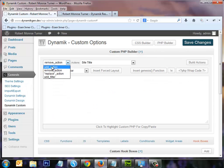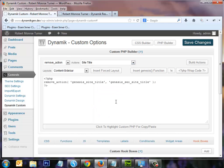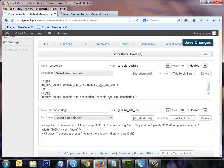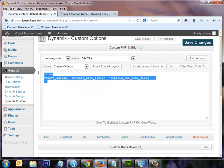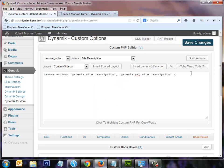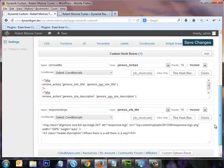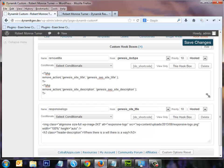Under the remove action, in the header area, I used the site title build actions PHP wrap code. I copied the move action for the Genesis site title and pasted it into this hook box. Then I made another PHP move action for the site description — build actions PHP wrap code — and pasted it into the same hook box. It's in the Genesis doc type and I gave it the name 'remove title'.